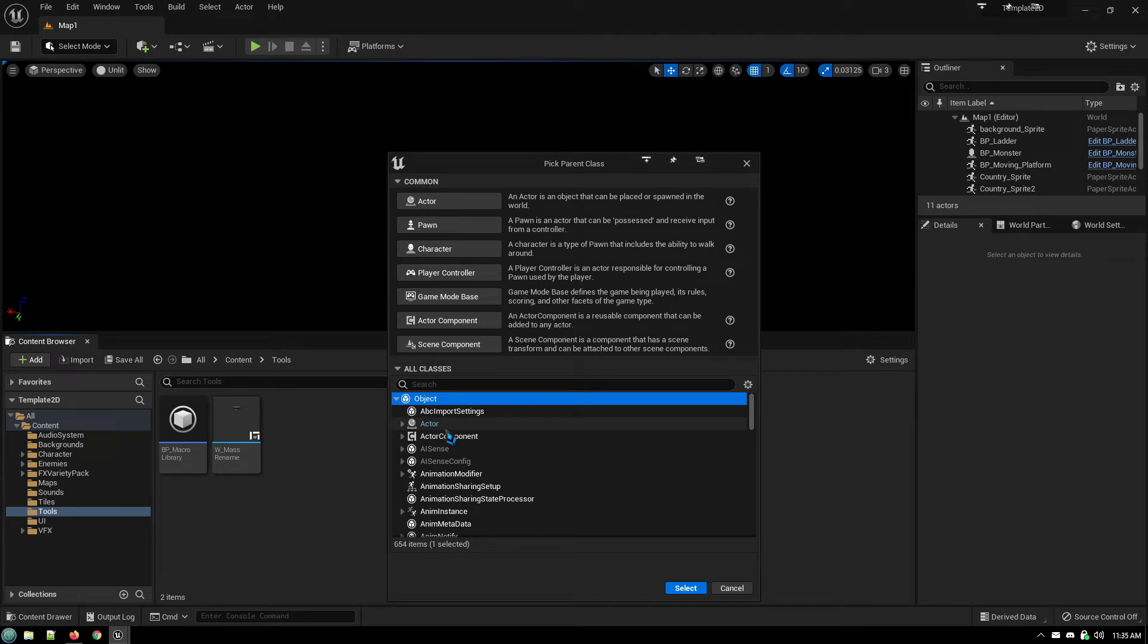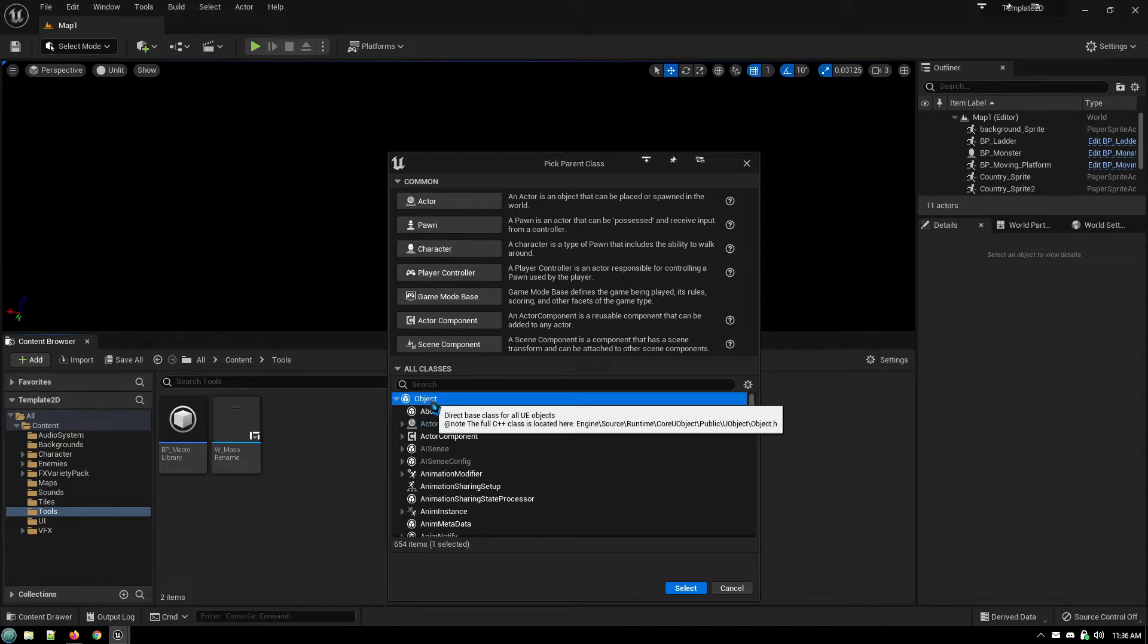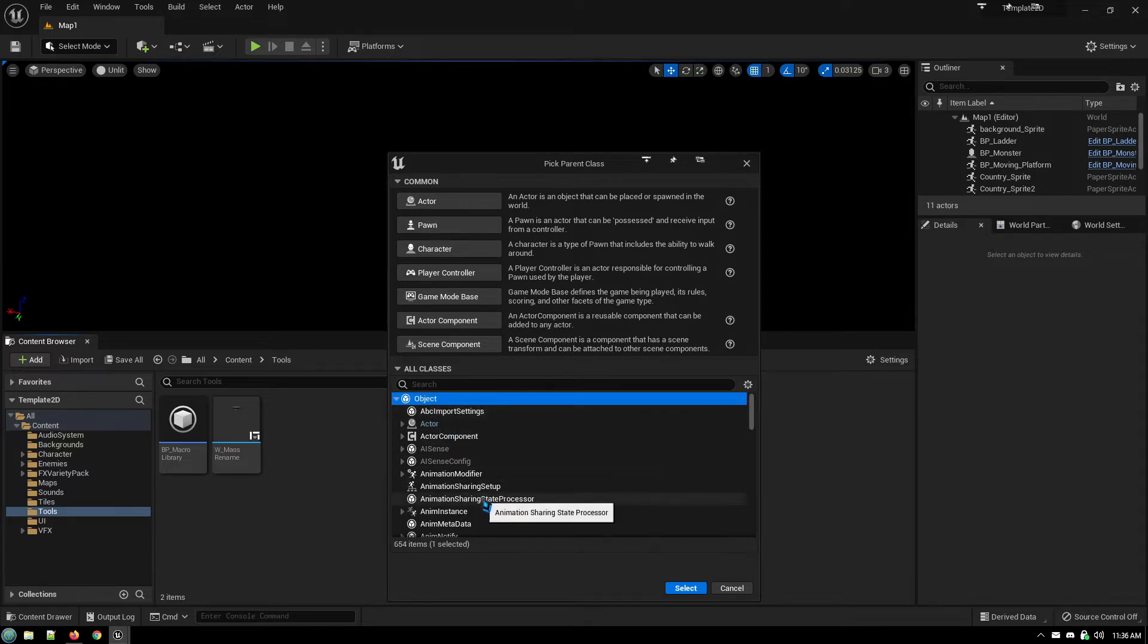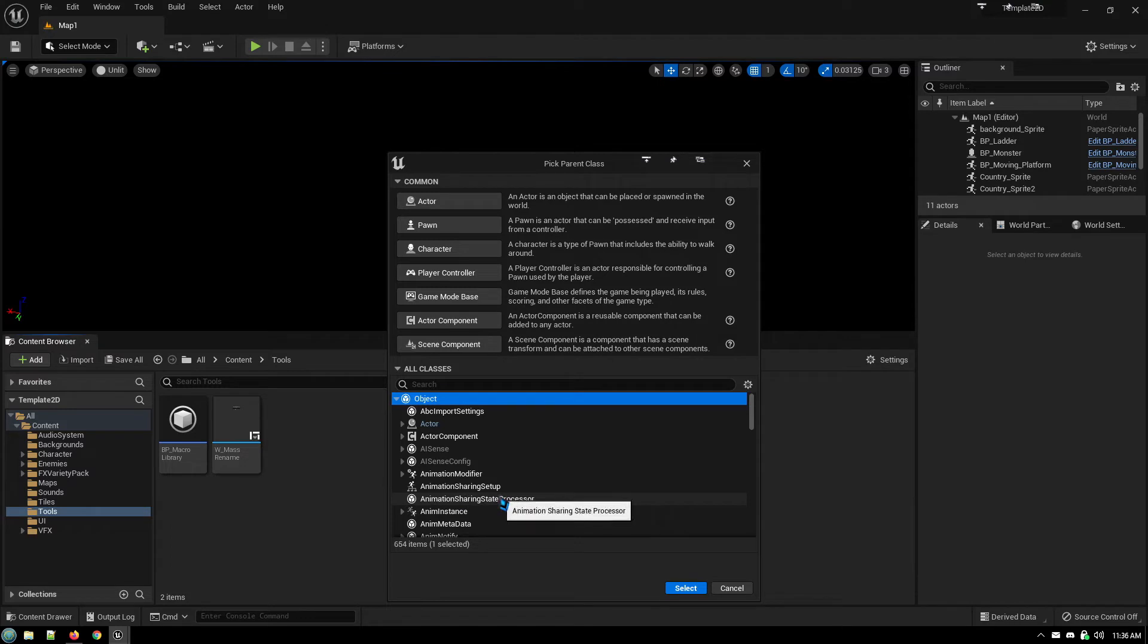The way this works is any class which is a child of the class that you're creating it in will have access to that library. So by creating the overall object class, any blueprint you create of any class in the future will have access to the tools that you're going to create.